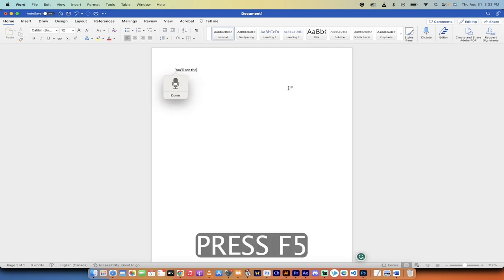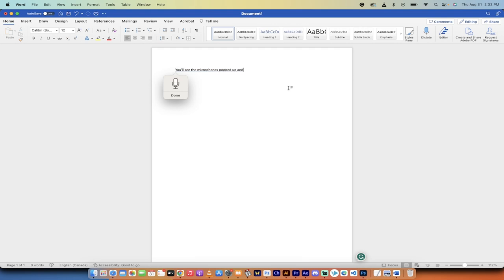You'll see the microphone popped up and now all of a sudden it's working. So that's all there is to it, guys. Thanks for watching.